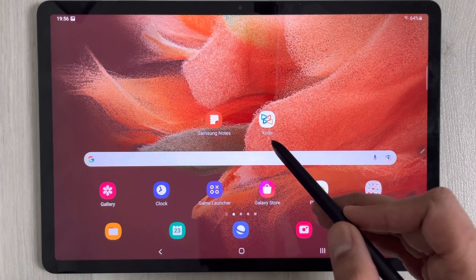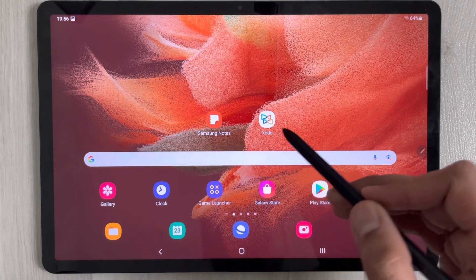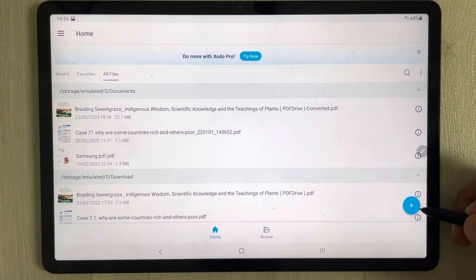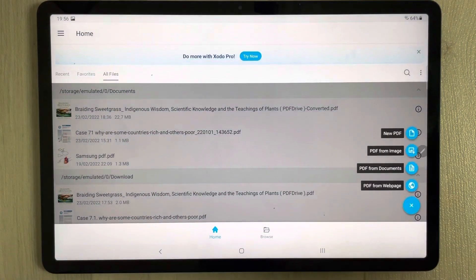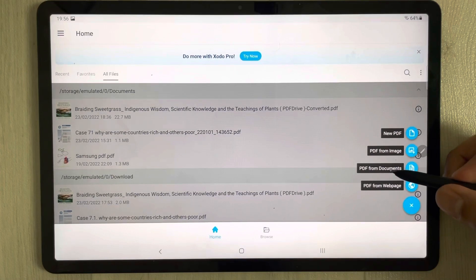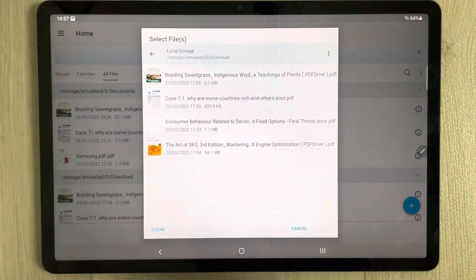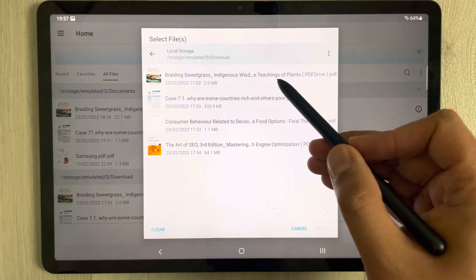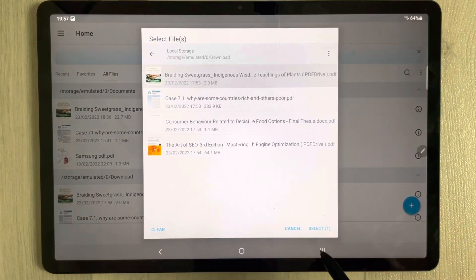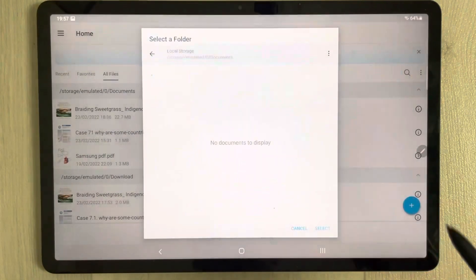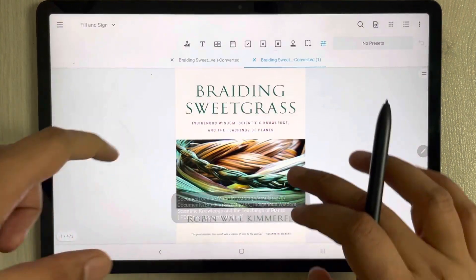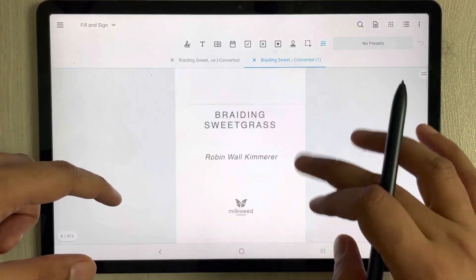I will use the app called Xodo. I'll open the Xodo app, and here you see this plus icon — I select it and then select the option of PDF from documents. Then I open a PDF file, select it, and open it in the Xodo app.